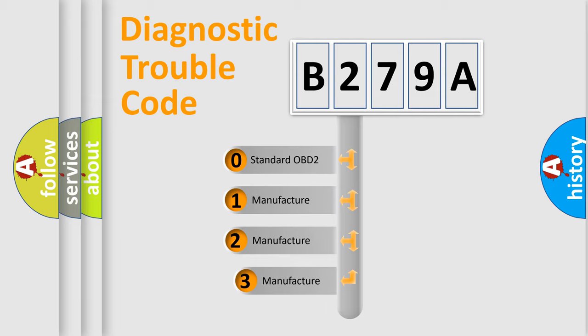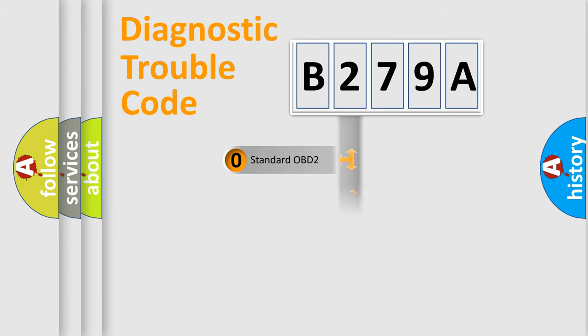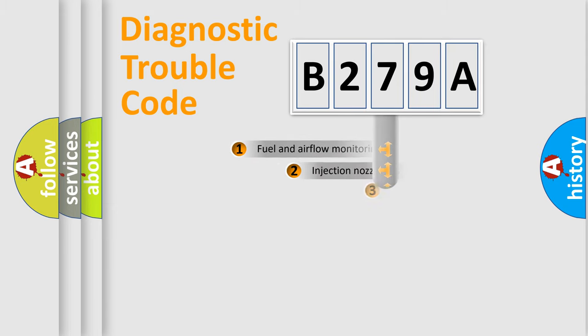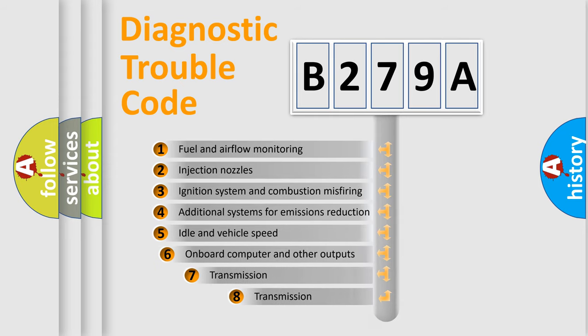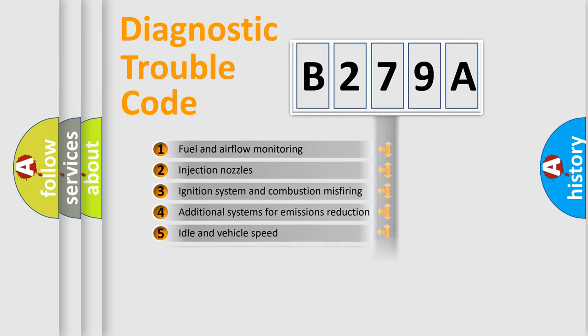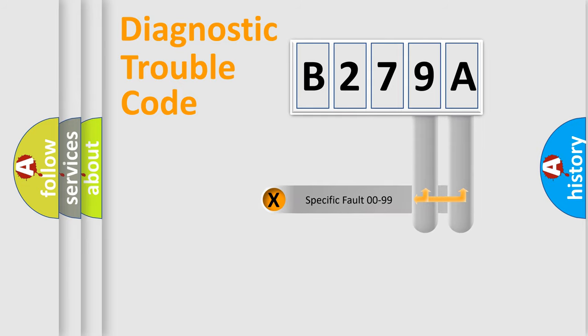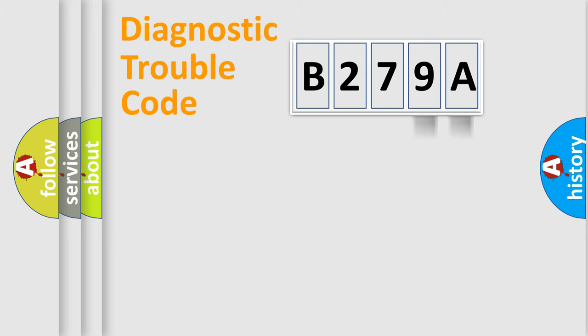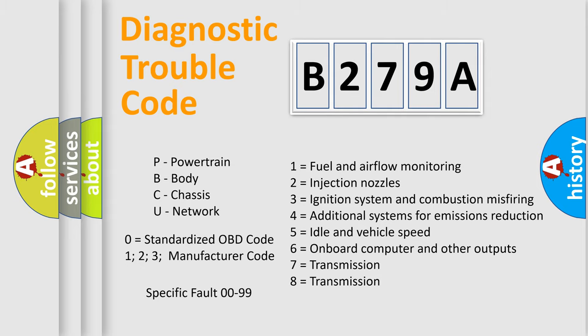If the second character is expressed as zero, it is a standardized error. In the case of numbers 1, 2, or 3, it is a more prestigious expression of the car-specific error. The third character specifies a subset of errors. The distribution shown is valid only for the standardized DTC code. Only the last two characters define the specific fault of the group. Let's not forget that such a division is valid only if the other character code is expressed by the number zero.